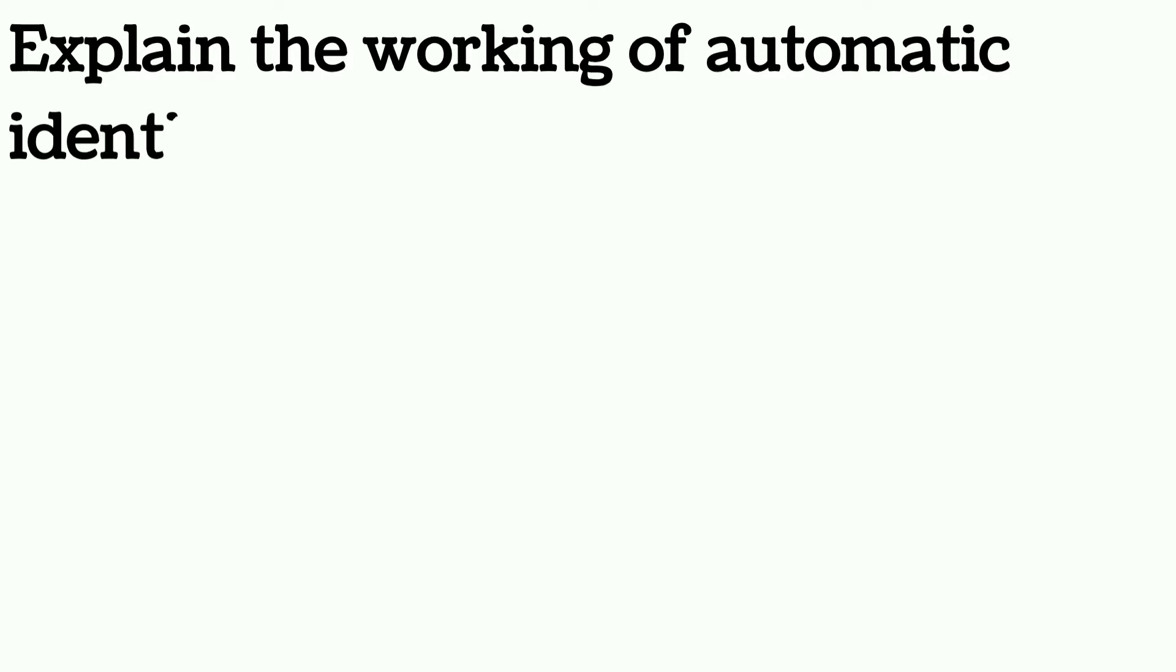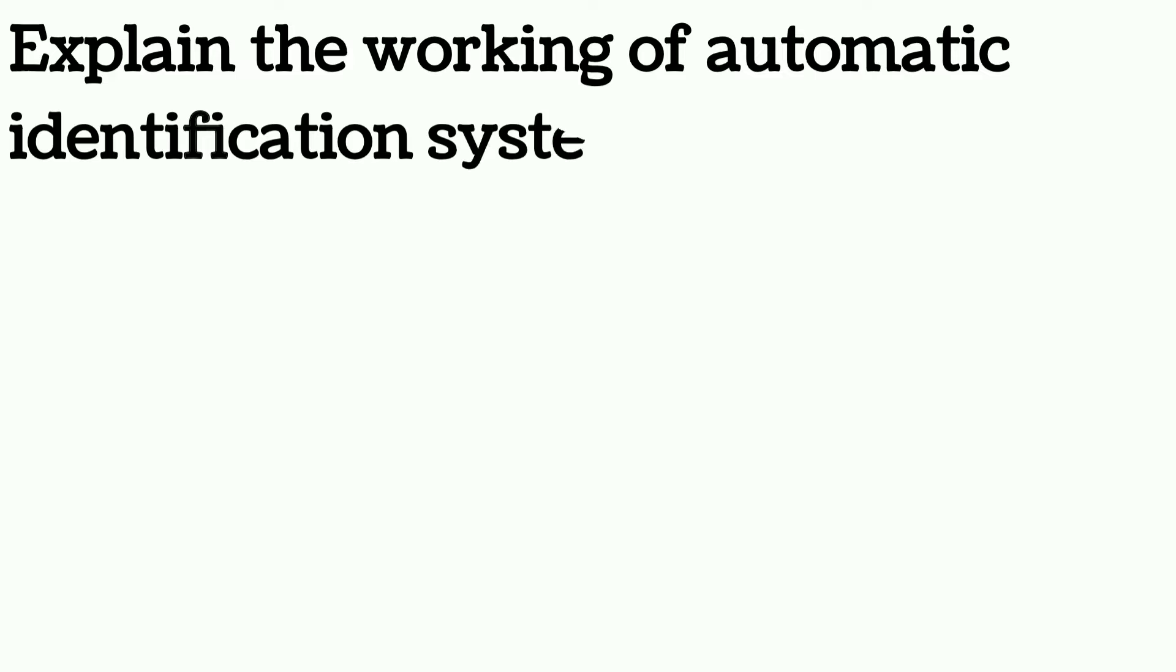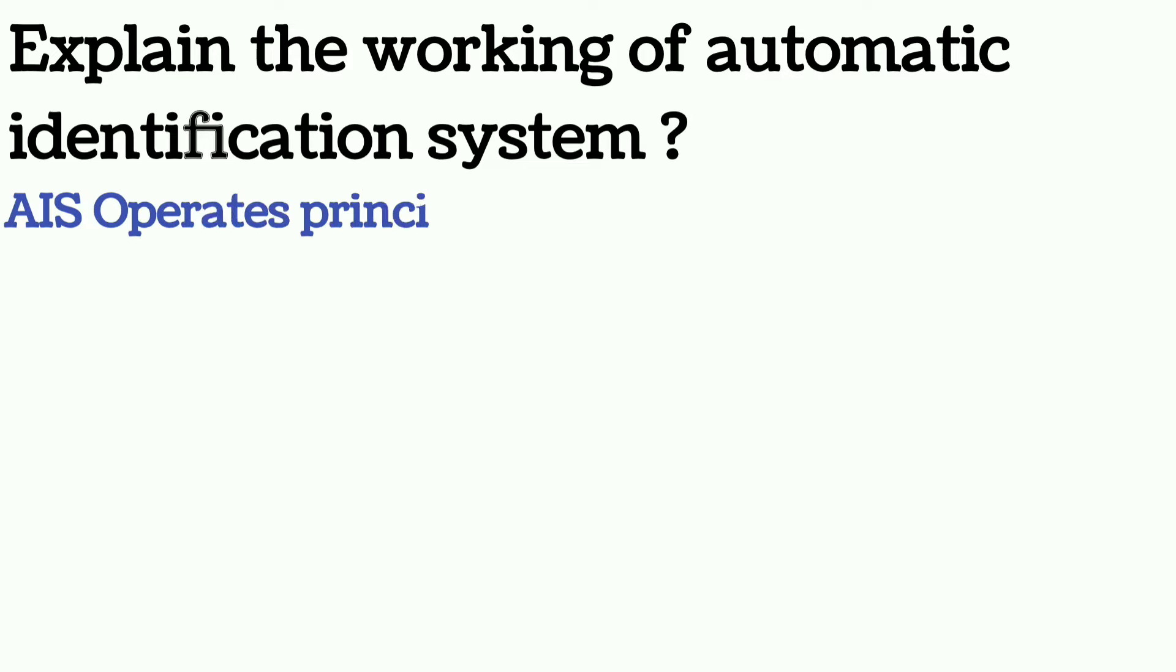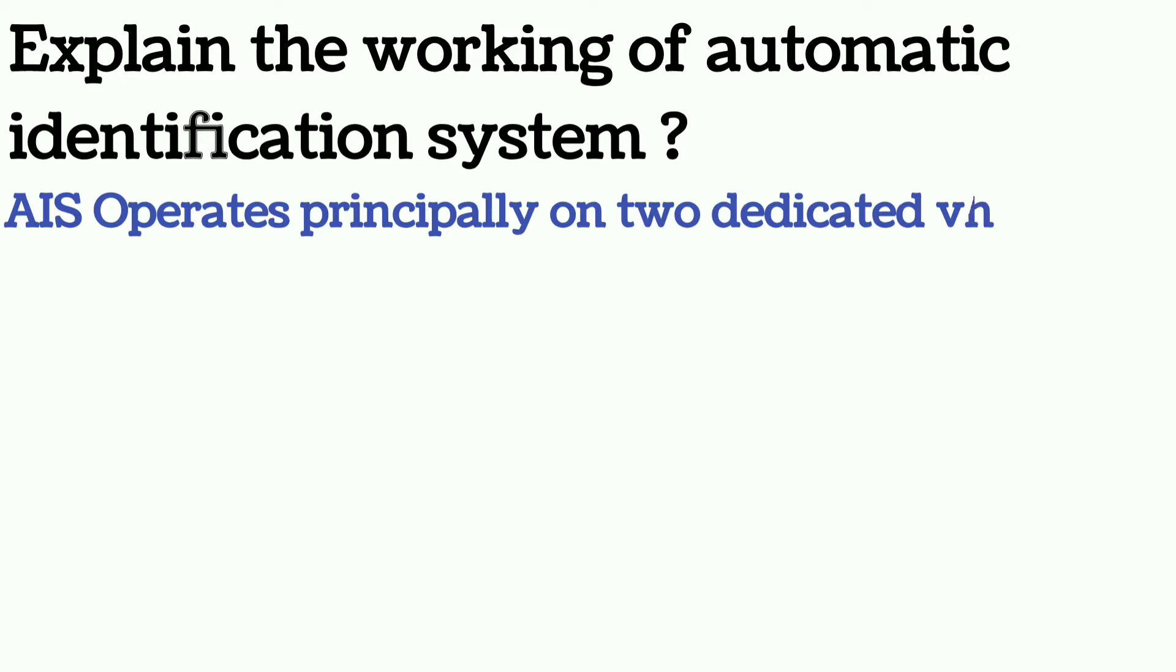Hello and welcome. In this video I will discuss the working of an AIS. Before going through the topic you need to know that AIS operates principally on two dedicated VHF frequencies or channels allocated by ITU.